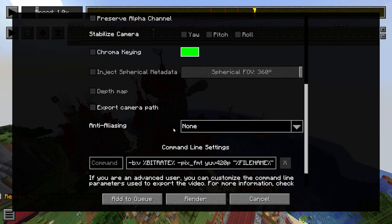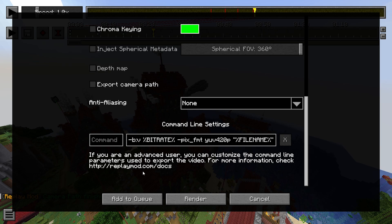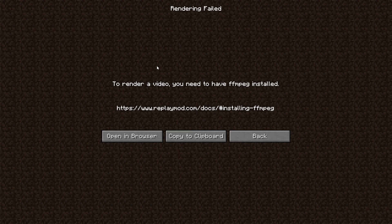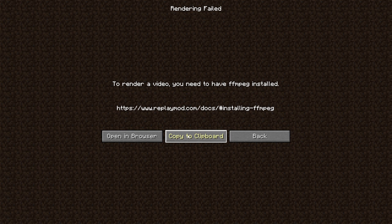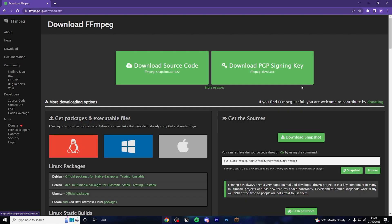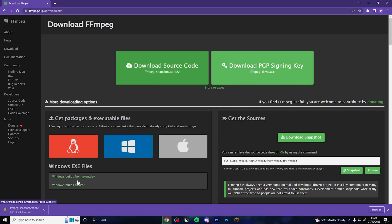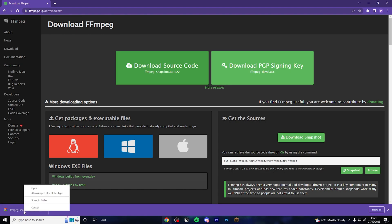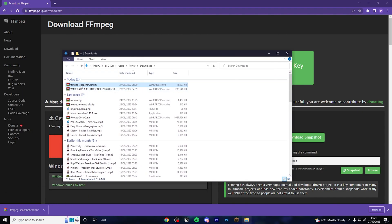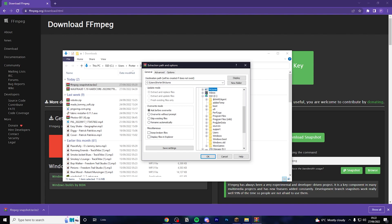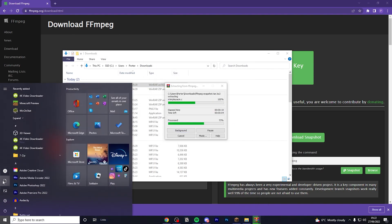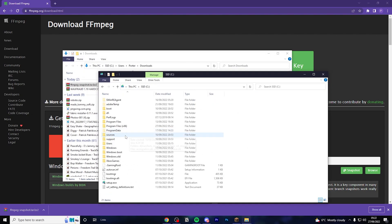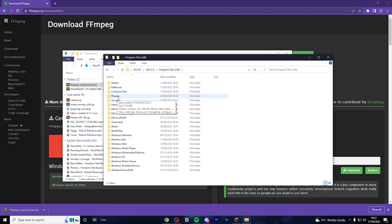There is one very important setting you need — this command right here. Because when you go to render a video, it says 'rendering failed' and you need to have FFmpeg installed. Just copy to clipboard or open in browser — I'll also put a link in the description. You'll find yourself on this site; just click the green download button and then download source code. It'll download pretty quickly. Once it's downloaded, click 'show in folder,' then right click it and extract files. Put it in your C drive, then look for Program Files (x86), and click that, then click OK. It's going to extract all the files into that folder.